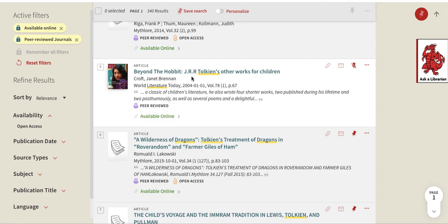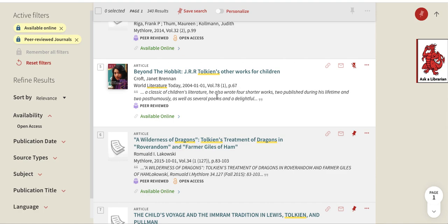And so this is the end of Module 1. Module 2 will cover how to use these records, how to get the specific information out of them that you would like — like the full text — and how to make a citation and how to save it for later. Thank you for watching.